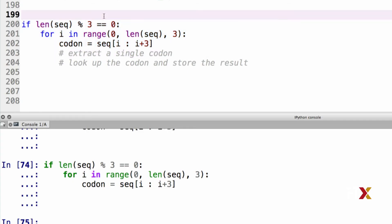The next step is to look up the codon and store it. We can store the protein in a string and concatenate amino acids to it one at a time. Let's go back to our code. I will first initially need to create my protein. I'm just going to call that protein, and it's going to be an empty string.